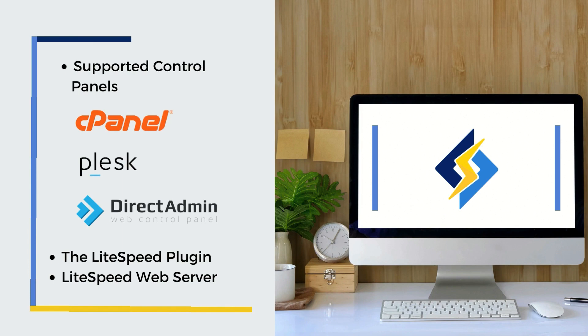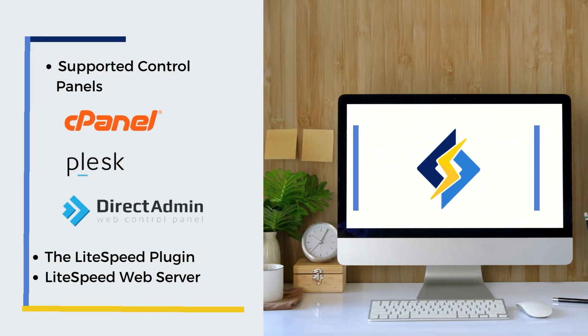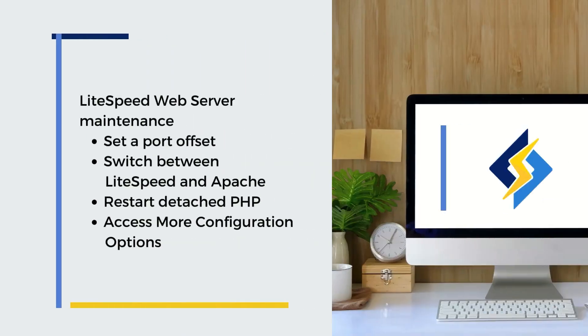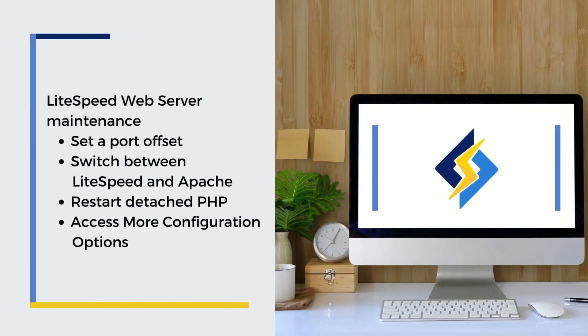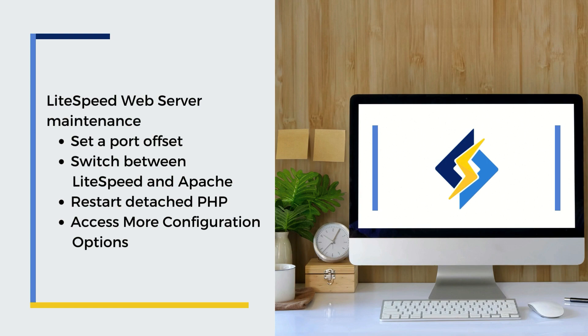In this tutorial, we will cover the plugin's handy management tasks for LiteSpeed web server and LSCache for WordPress. Let's start with LiteSpeed web server. We'll be covering the following topics: how to set a port offset, how to switch between LiteSpeed and Apache, how to restart detached PHP processes, and how to access more configuration options.